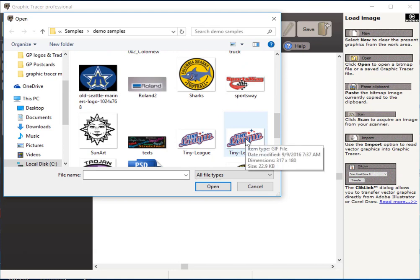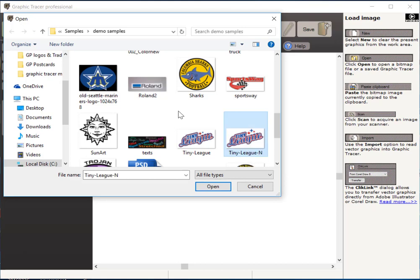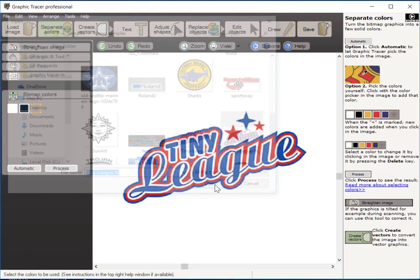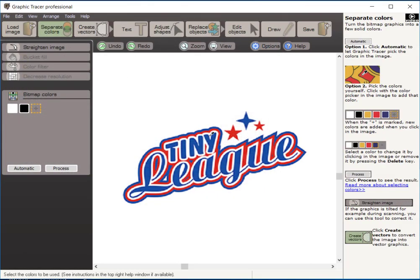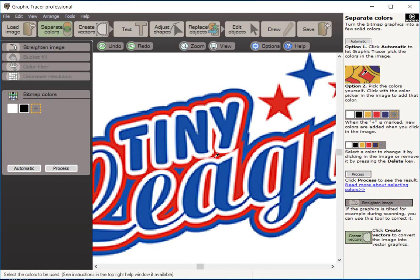We have another video up here that shows how quickly we can clean this up. But if you notice, this file here is 22.9 kilobytes. It's a GIF image, something like you would pull off of the internet. We'll open that up and bring that into the window here. As you see, it's a very low resolution image.